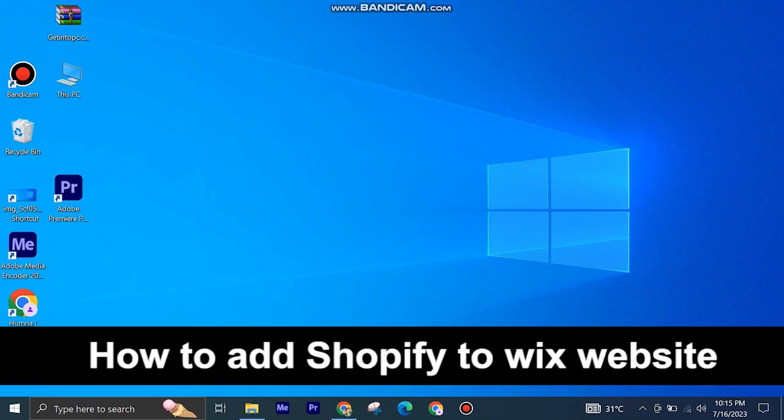Here's how to add Shopify to Wix website. It's quite easy and simple to do, but make sure to watch the full video so you don't miss out on any important steps.